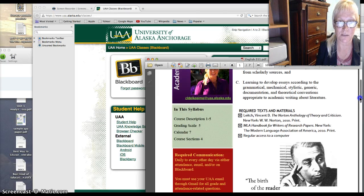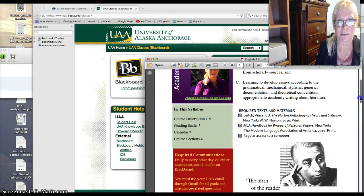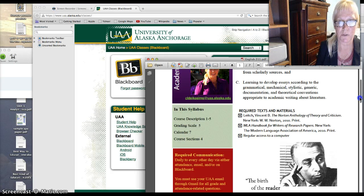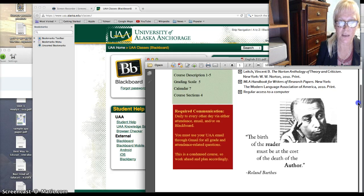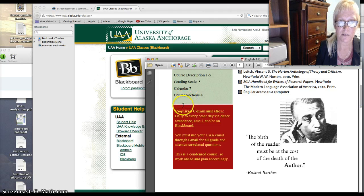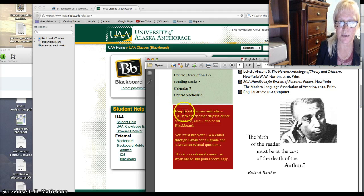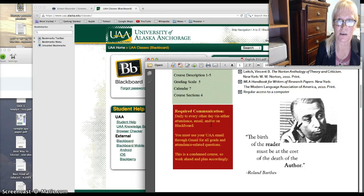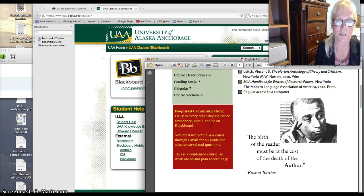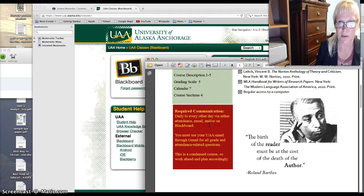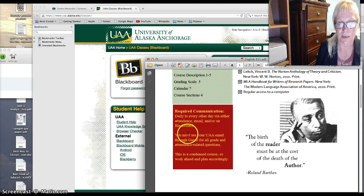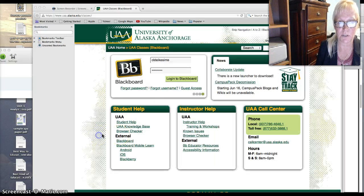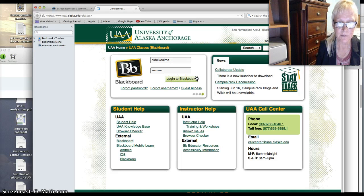So regular access to a computer and using Firefox not Explorer will be really important for this class. So the required communication is daily to every other day. The attendance, email, Blackboard, basically check in regularly. It's an online course but the onus is on you to keep current and to make sure that you're checking gradebook and checking our class website which is here on Blackboard.